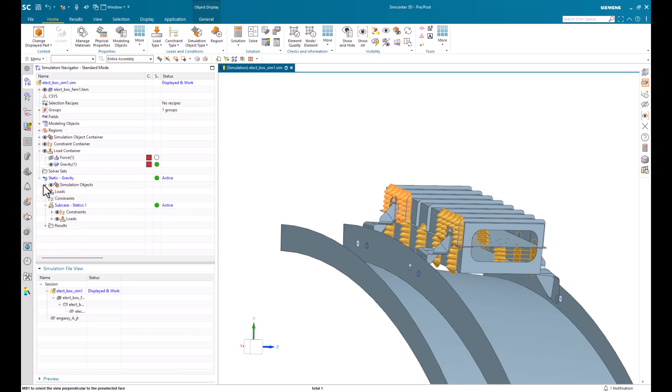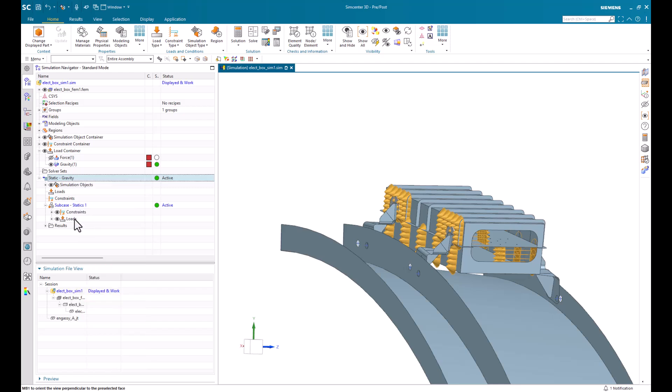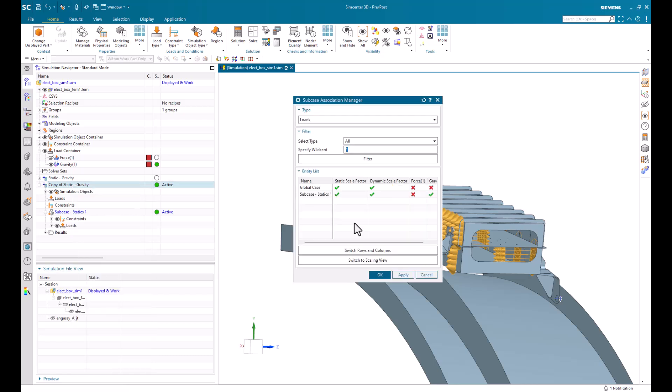Alright, so right now, we have our glue, we have our constraints, our loads. Let's go ahead and jump into a side example. And let's clone this. And I just want to show that if we were to use the subcase manager, we can turn our loads on or off.